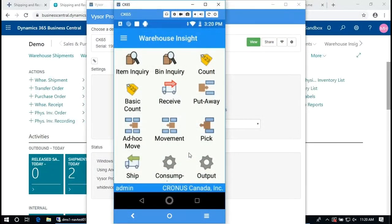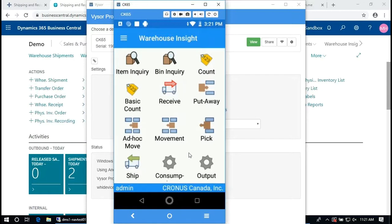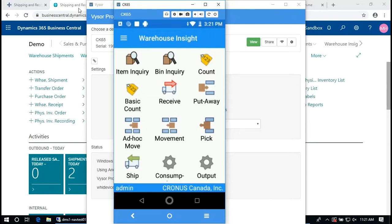Now I mentioned that application builder. All of these applications you see here - inquiry lets you scan a barcode, it tells you what it is, bin inquiry, the basic count. If you don't need the advanced count but you want to use something simple, you can use a basic count, physical inventory journal. All of these applications that run on this handheld are built with our application builder and let me show you what that looks like.